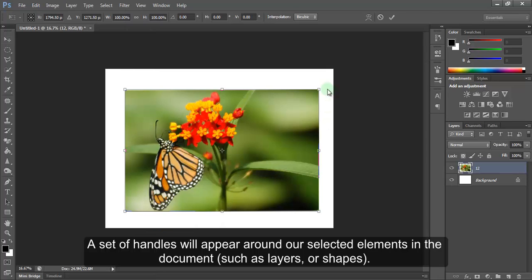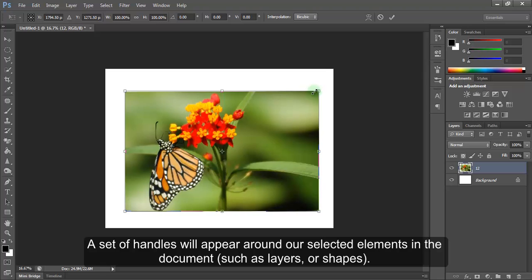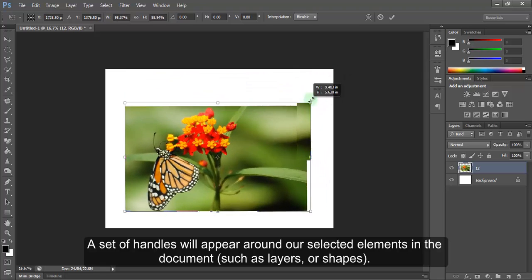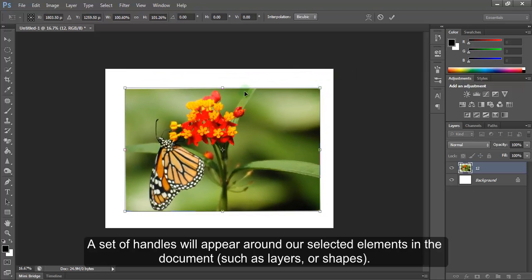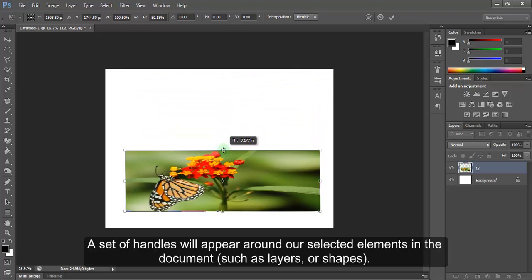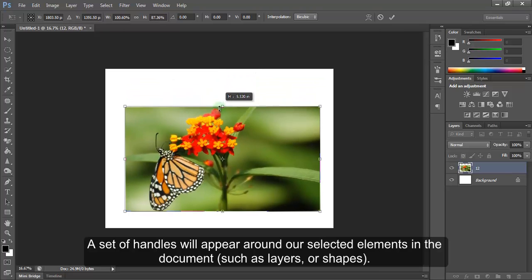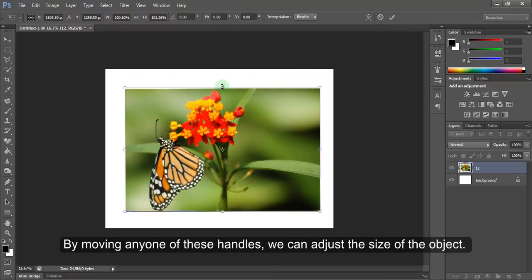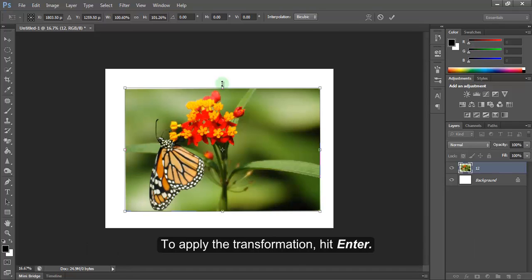A set of handles will appear around our selected elements in the document, such as layers or shapes. By moving any one of these handles, we can adjust the size of the object. To apply transformation, hit Enter.